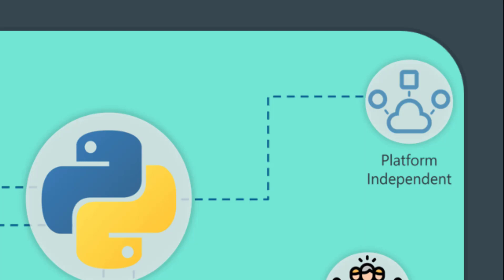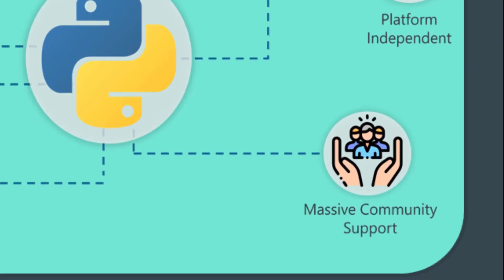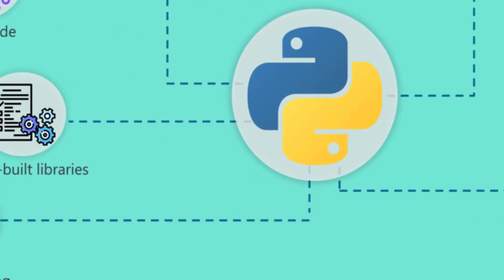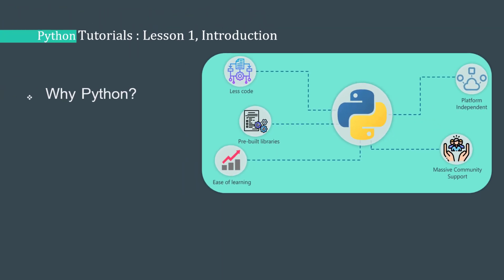There is massive community support for Python. There are a lot of people working to write pre-built libraries for you, to answer your questions, and support you throughout writing code in Python. These were only some of the reasons why Python is getting so popular these days.